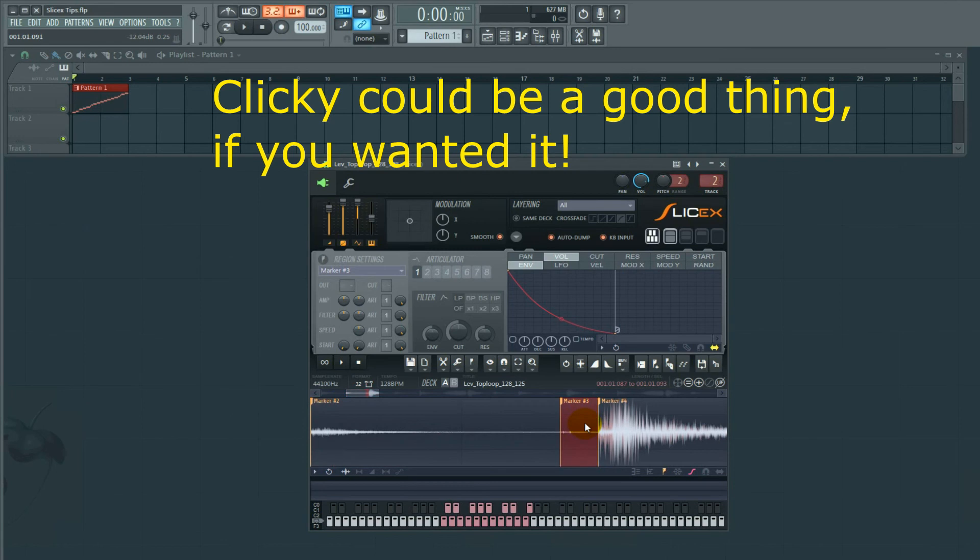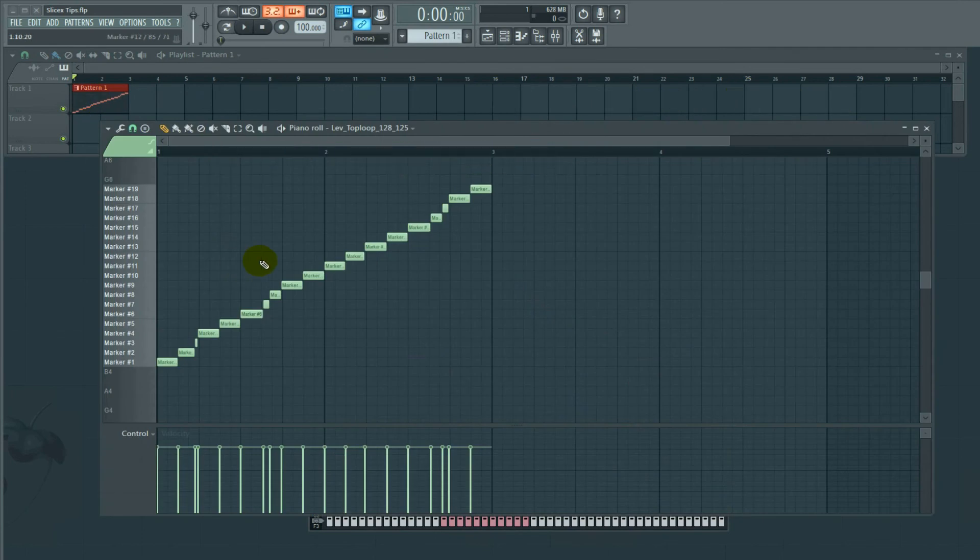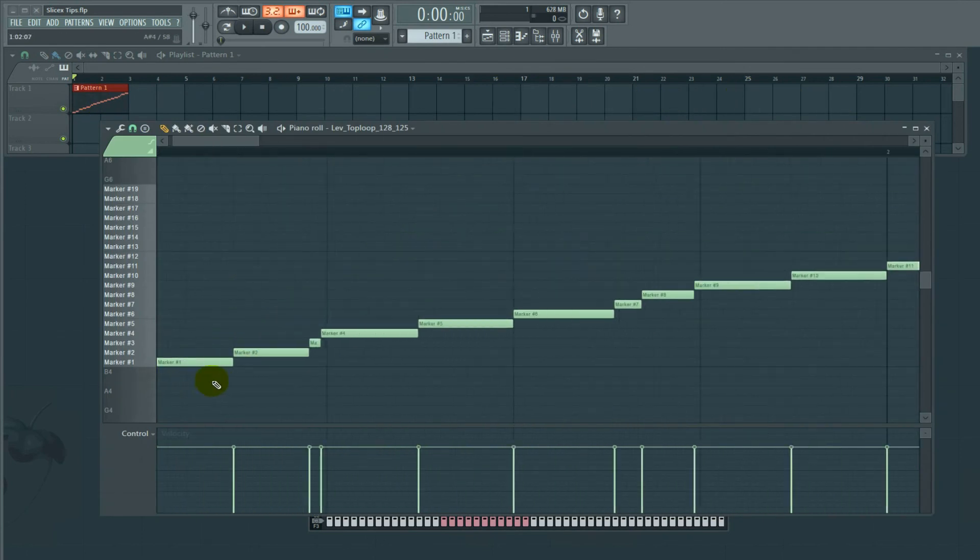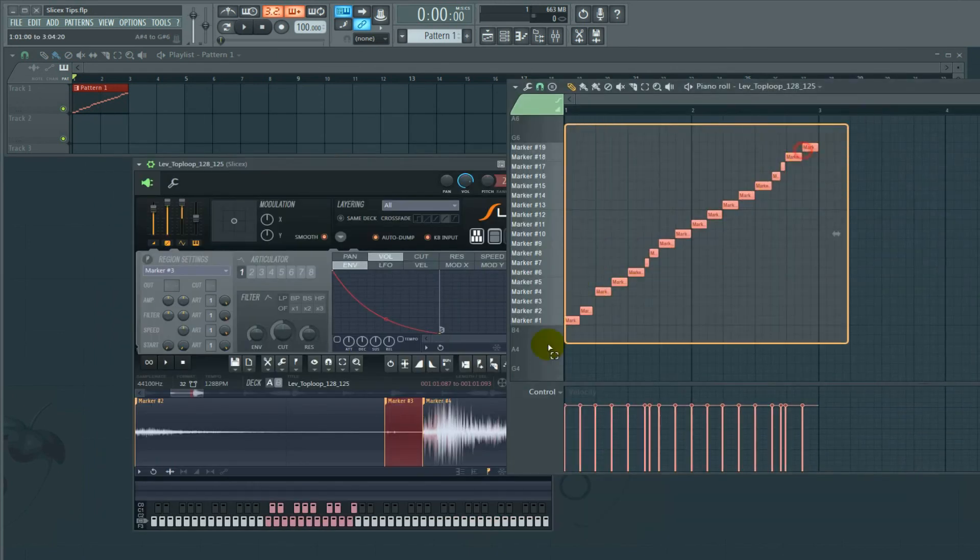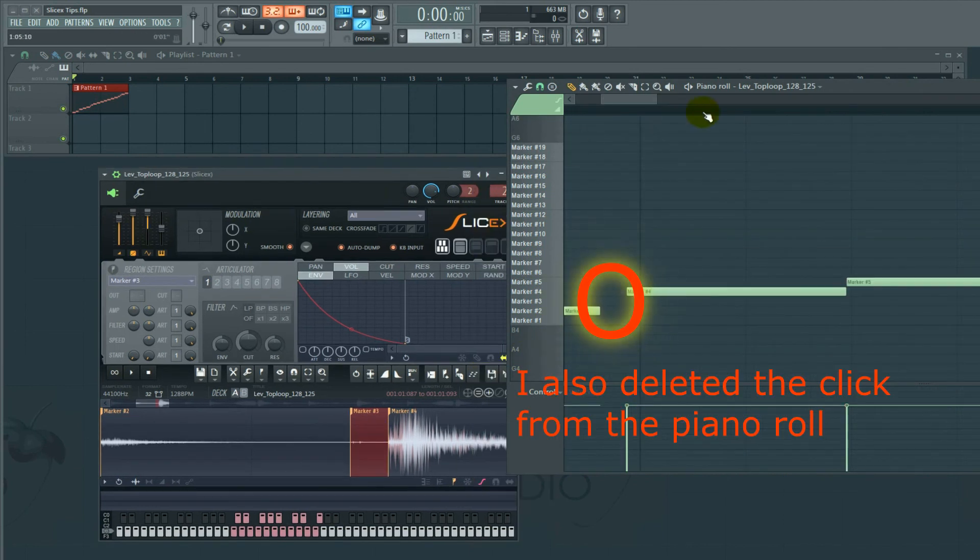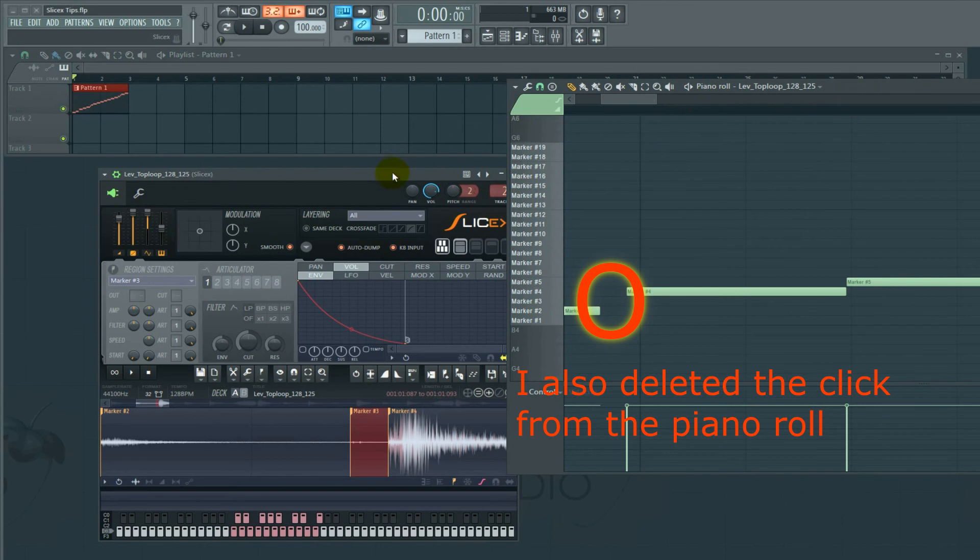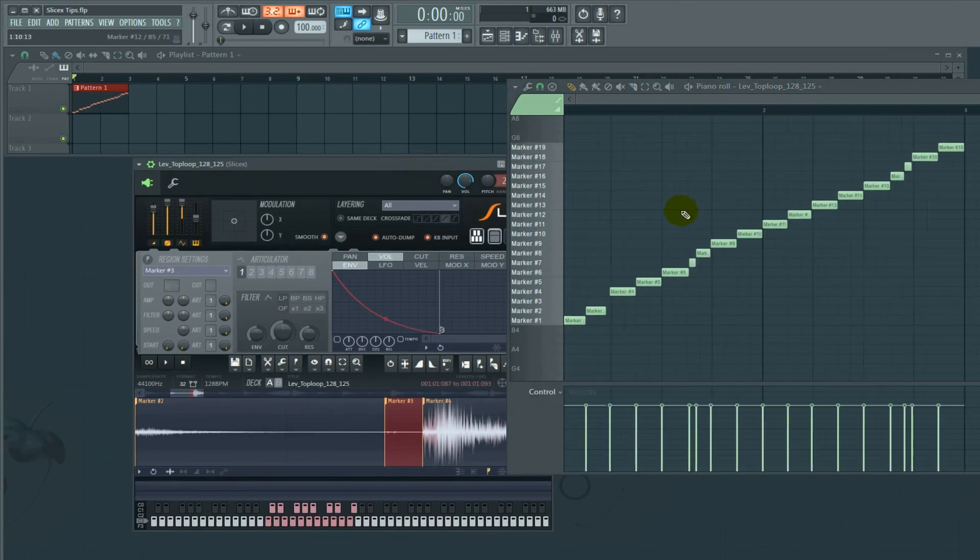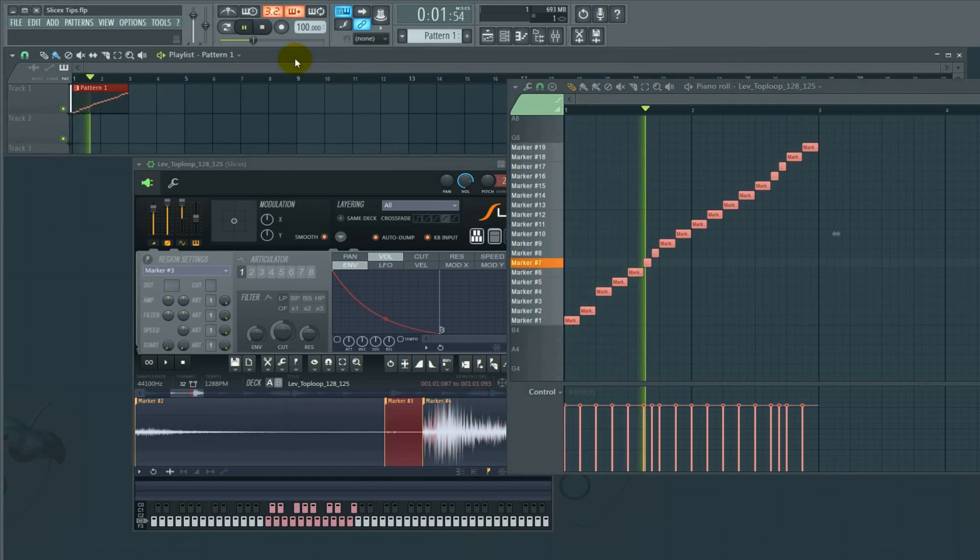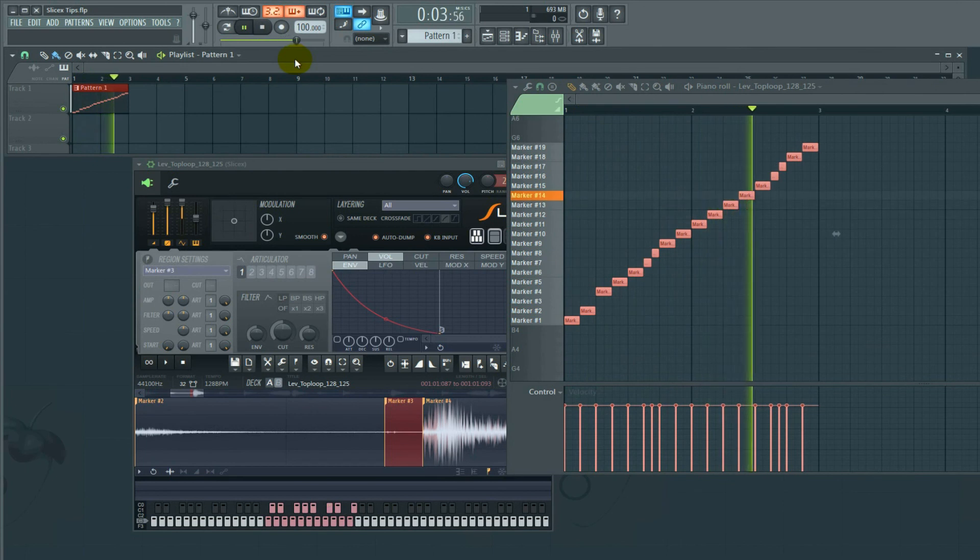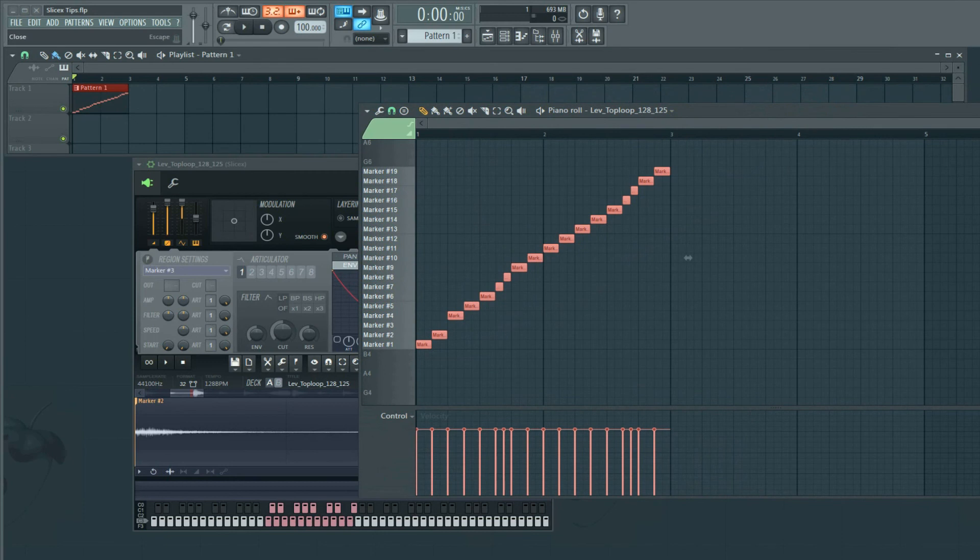So what we're going to do is go over to the piano roll. Now you'll notice once we've added a marker, the piano roll has unquantized itself. We are going to quantize everything. The click, we're taking out that little click from the loop. Let's listen to it now.